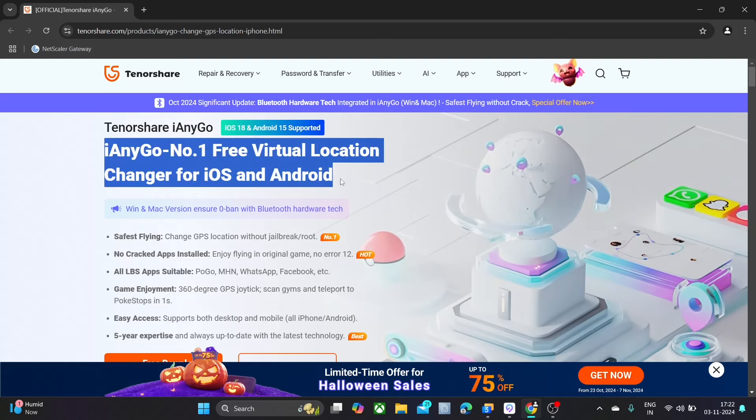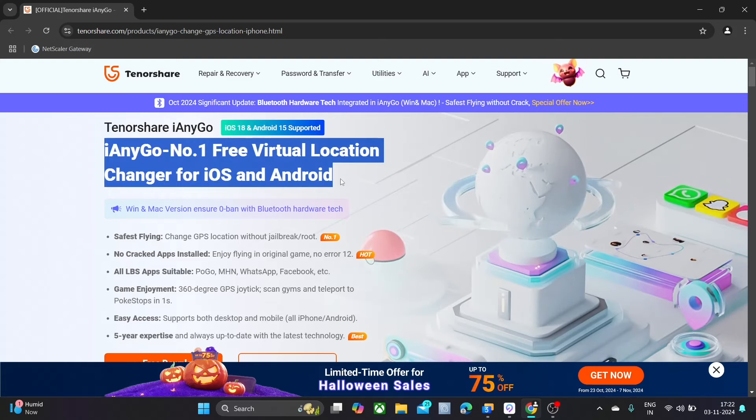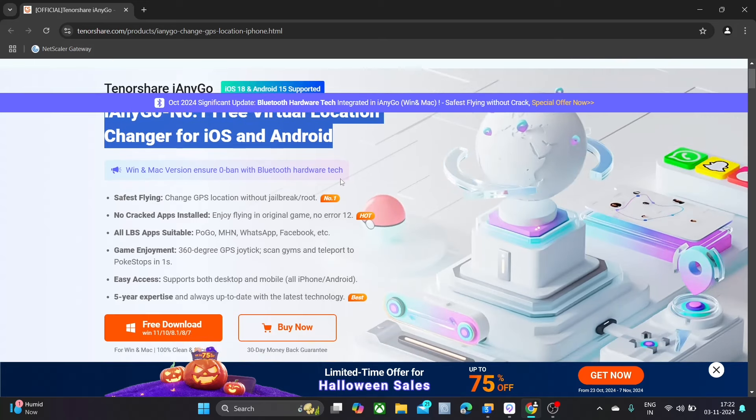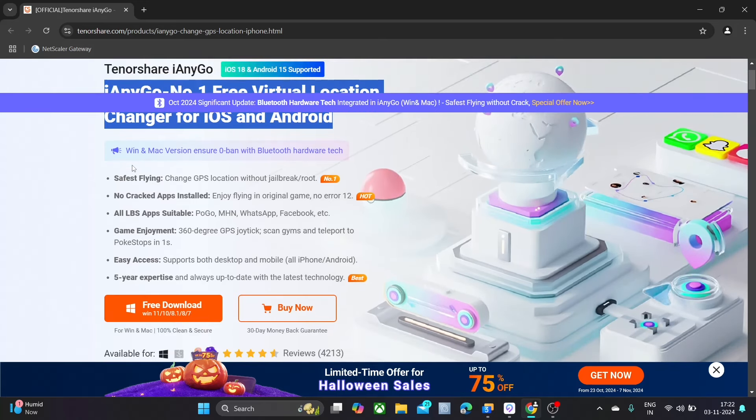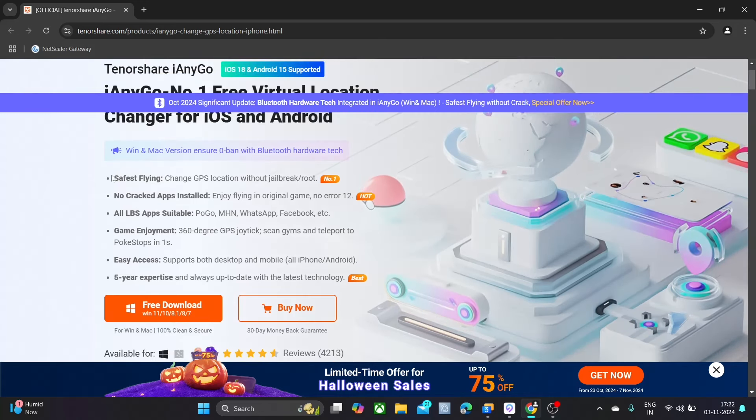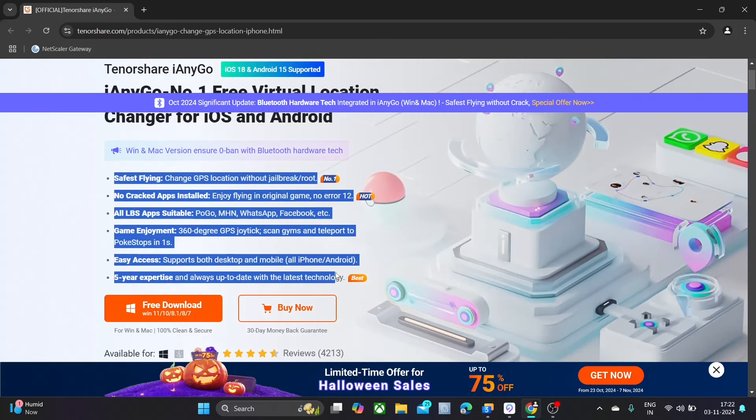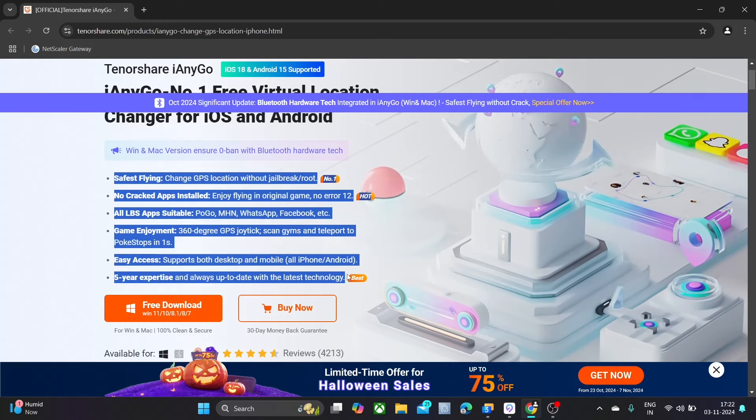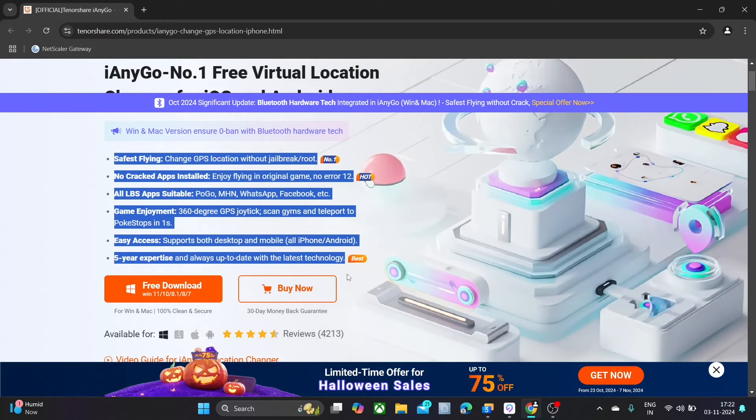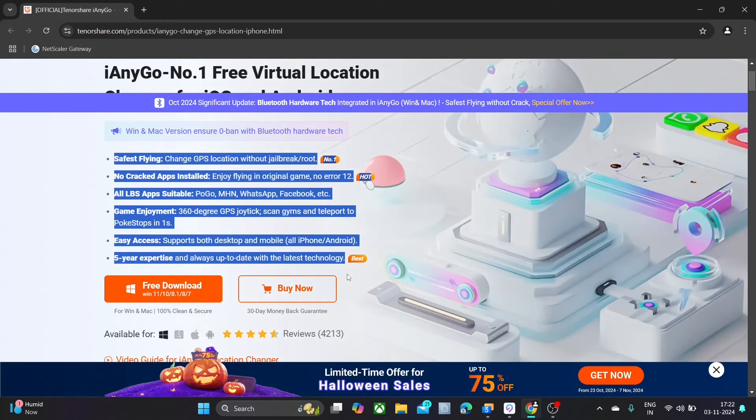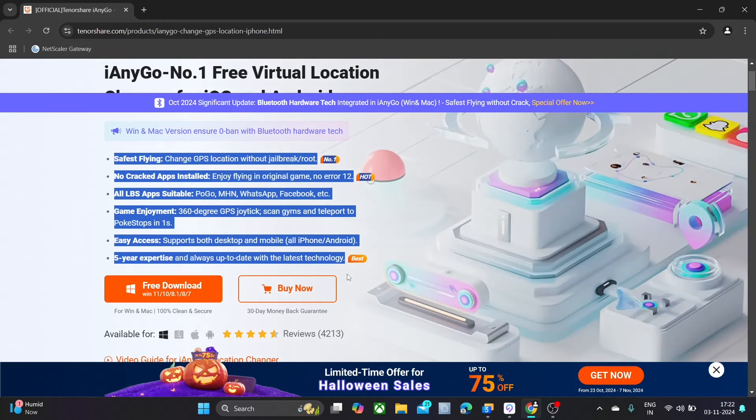No jailbreak or root required to use this software. You can change your GPS location to any place. This software will work with all GPS base apps and games. From here, you can download.